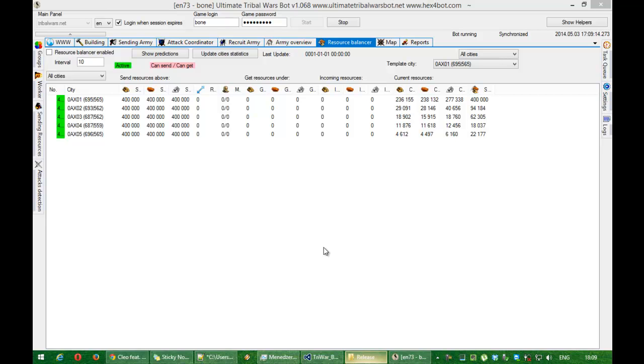Hello. In this video I will show you how to use resource balancer. It's a new feature in Ultimate Tribal Wars bot since version 1.068.